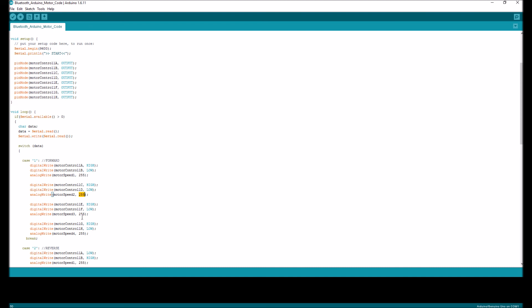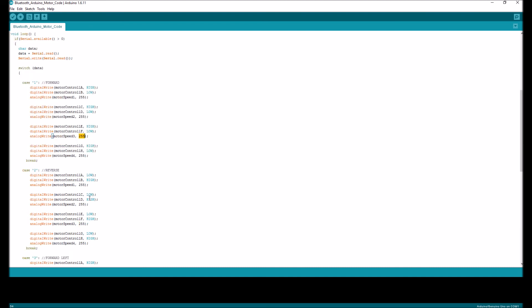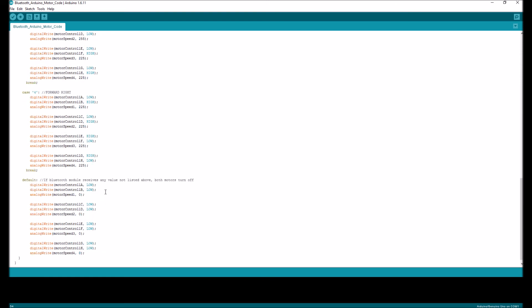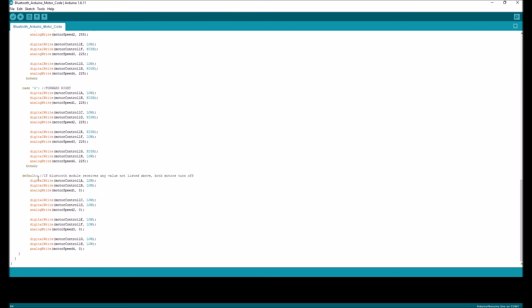Over here, you can also control speed on four times, of course. One's for forward, two is for reverse, three is for left, and four is for right. And we have this over here. This is if the board receives incorrect data, then it should just do nothing.